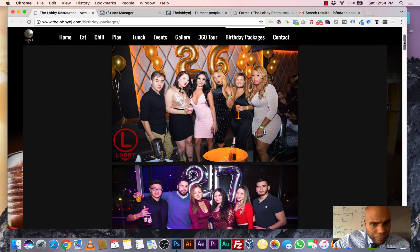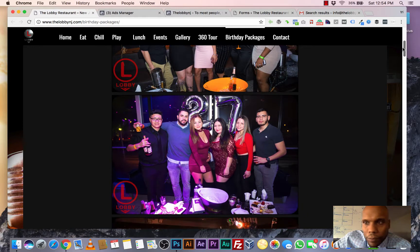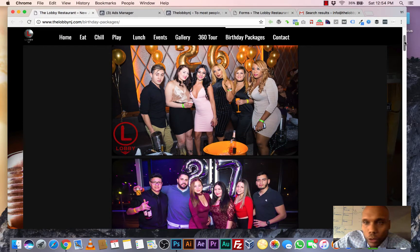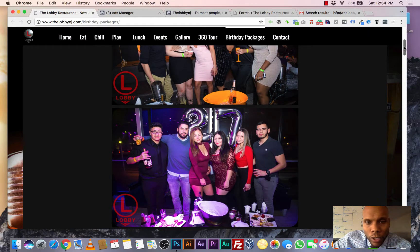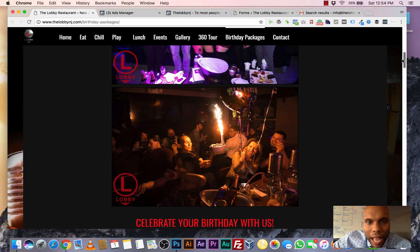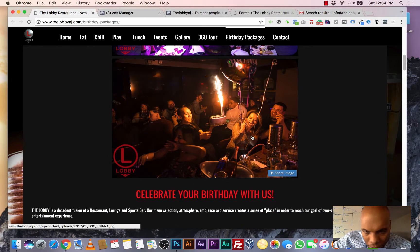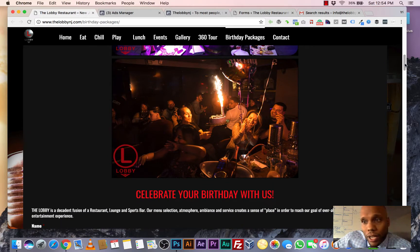As you can see, people having a good time, celebrating their birthday. Just some social proof to prove to people when they come to this page, like hey, I can have a good time here. I mean, look at this lady's smile on her face. She's having a blast and you will too.